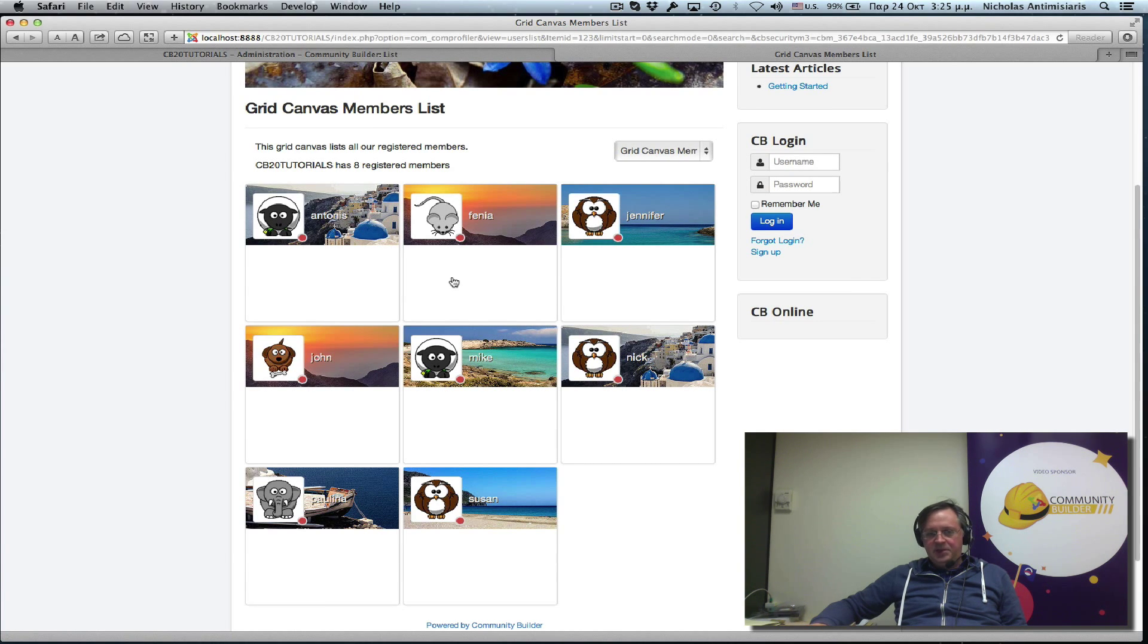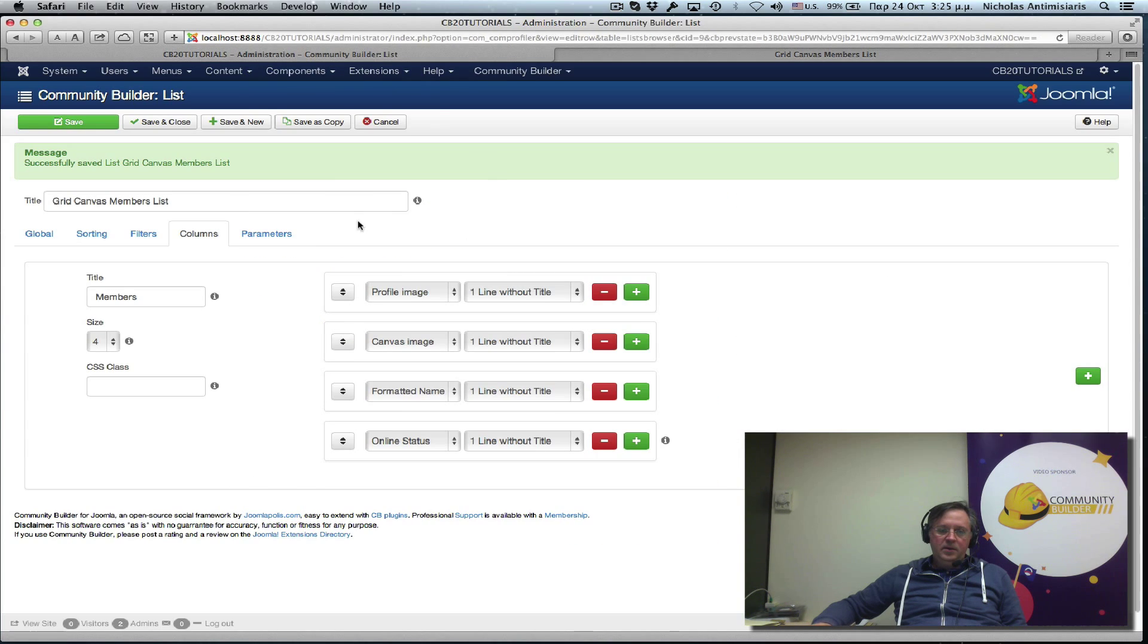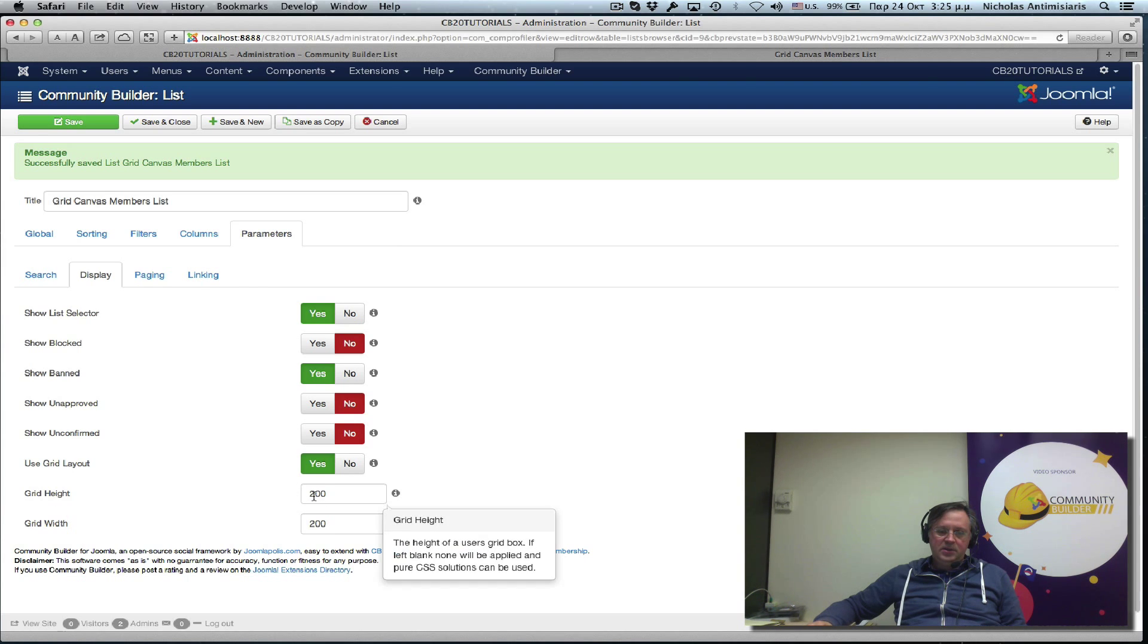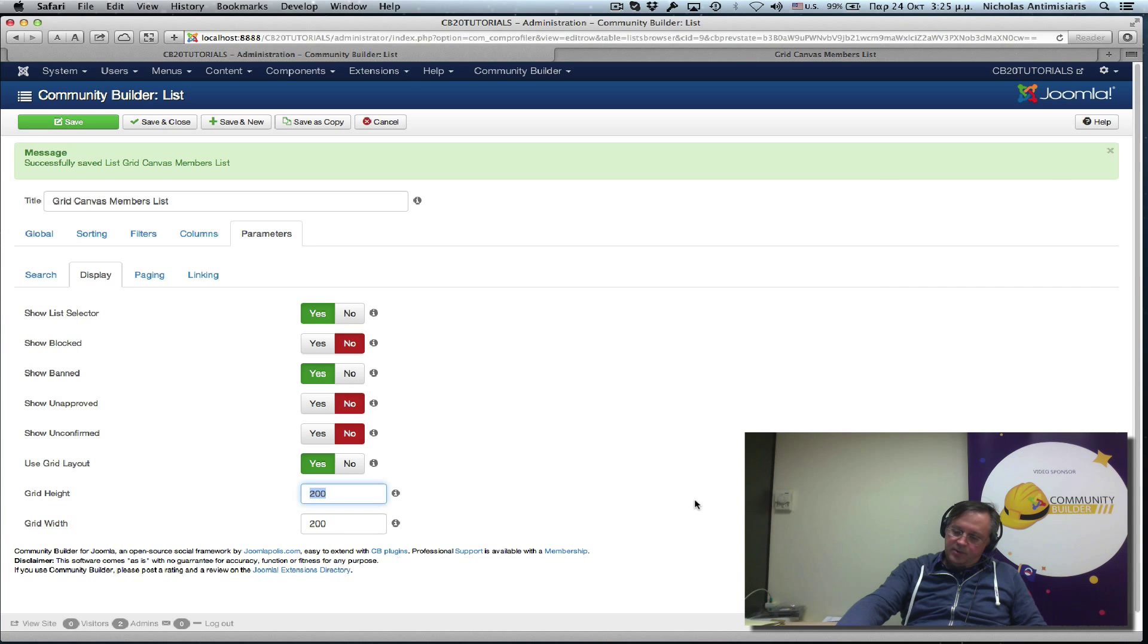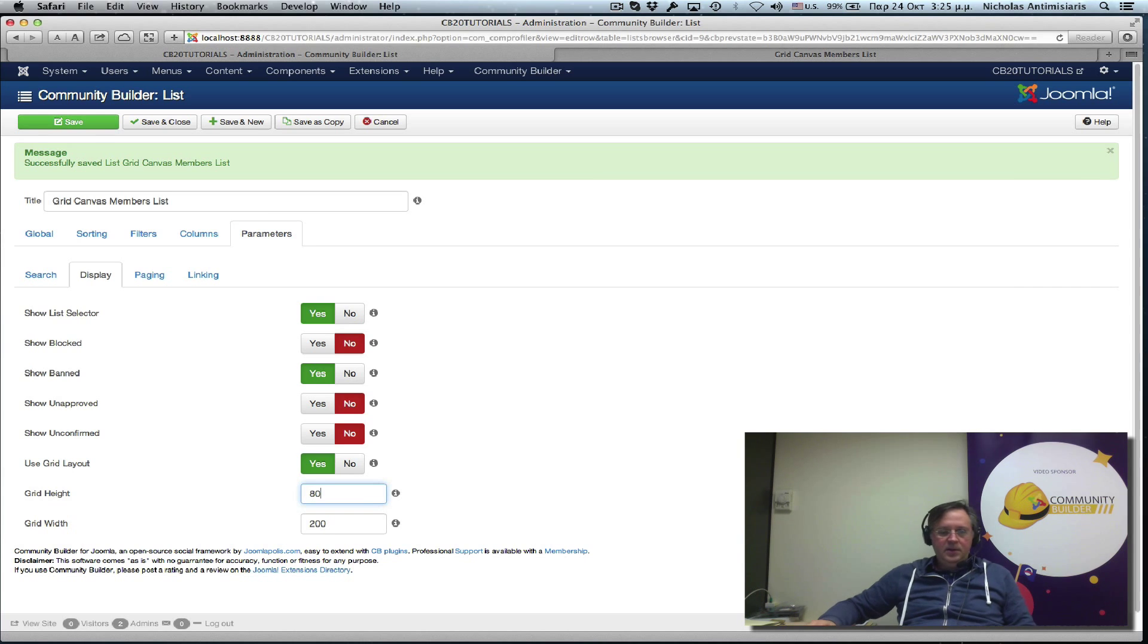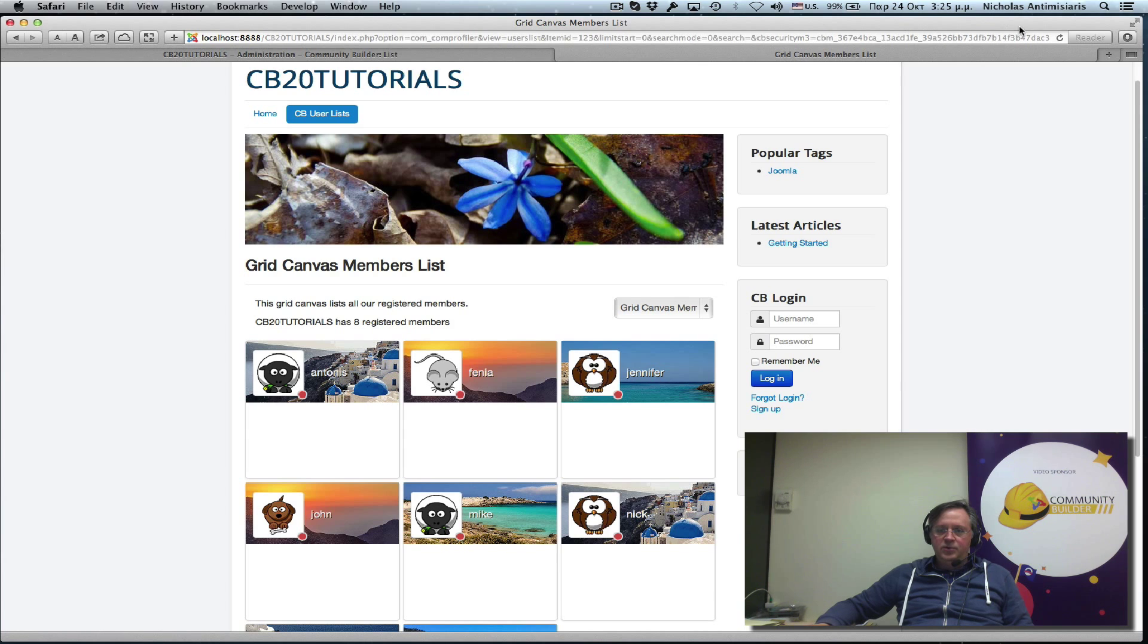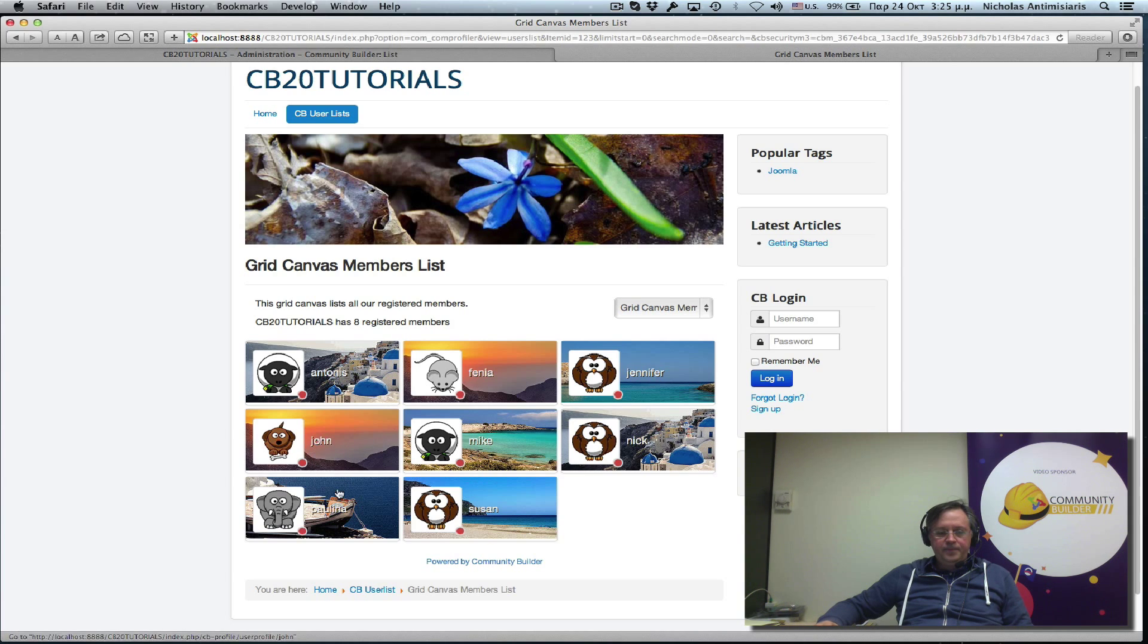There's too much white space here. So let's go back and edit the parameters display area. The height has to be much less. I think the height should be like 80. 80 looks good.